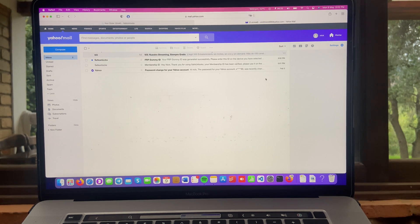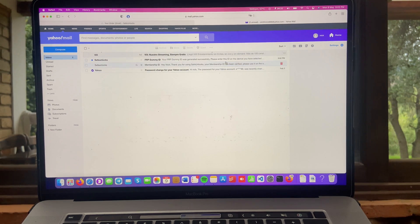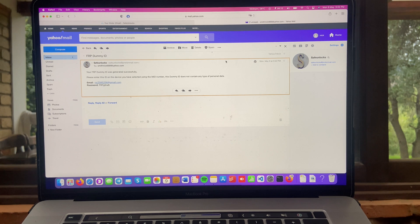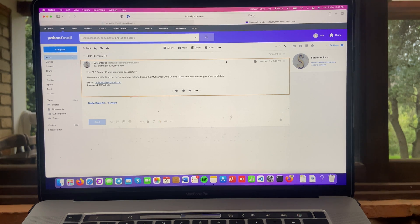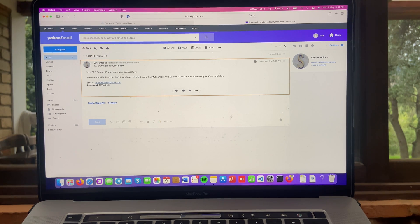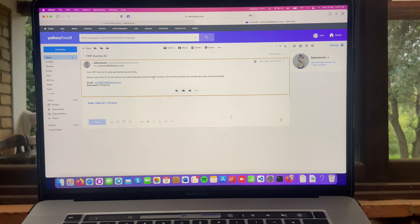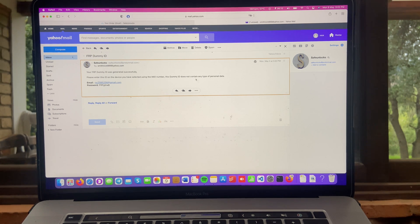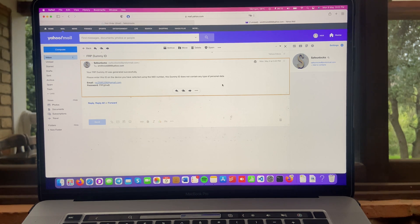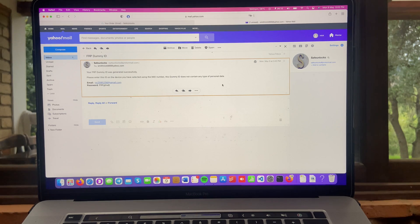Okay, guys. Perfect. FRP dummy ID. Let's open this email. Your FRP dummy ID was generated successfully. Please enter this ID on the device you have selected using the IMEI number. This dummy ID does not contain any type of personal data. We got an email and a password.